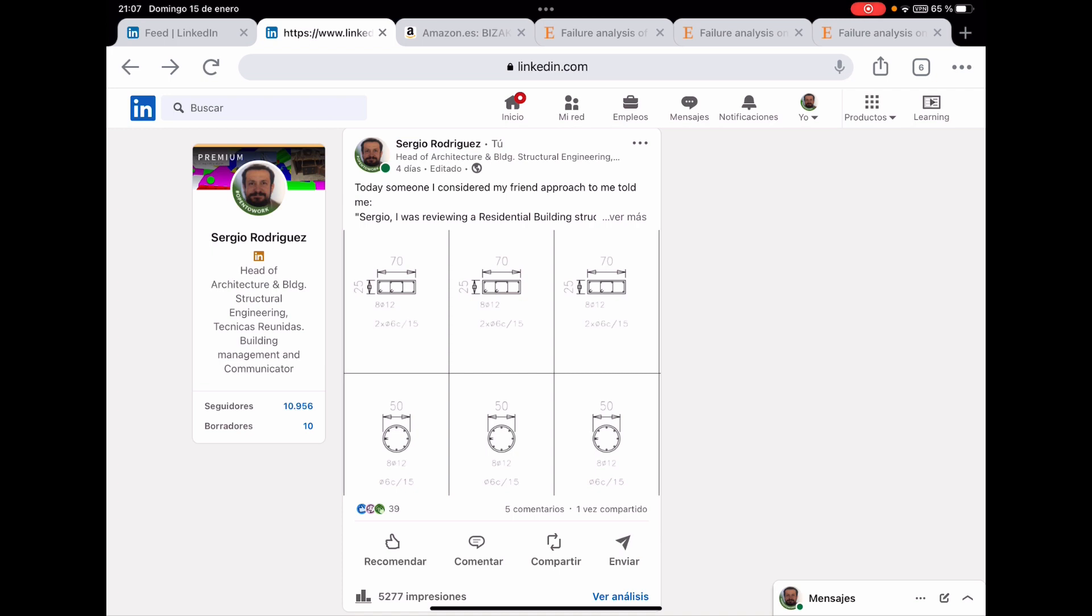I was requested by one friend of mine to give my opinion about the transition that is supposed to be developed in accordance with the reinforced concrete column schedule that is also shown in the image.